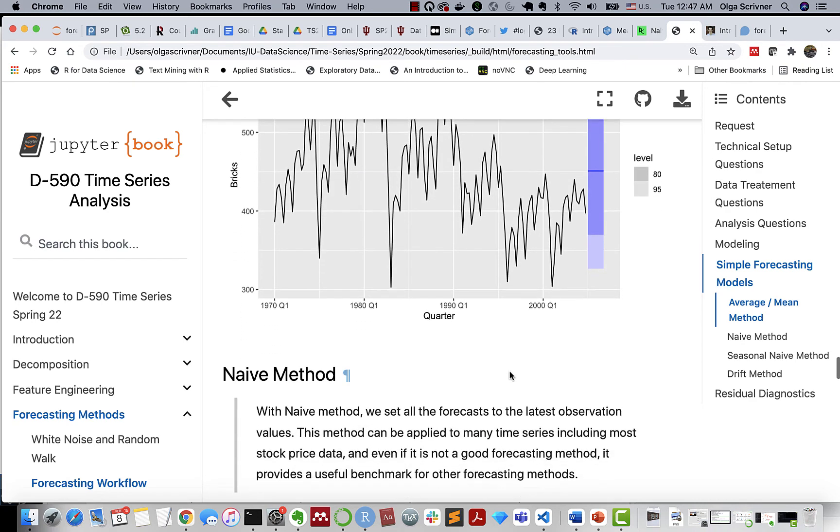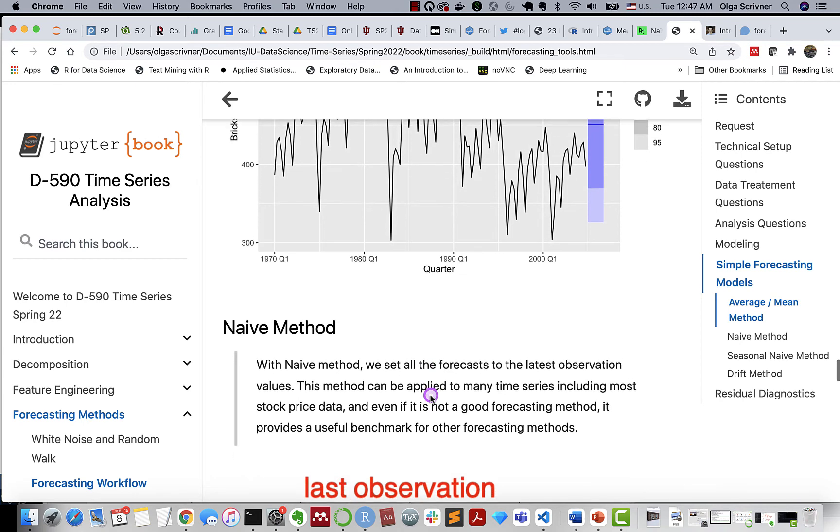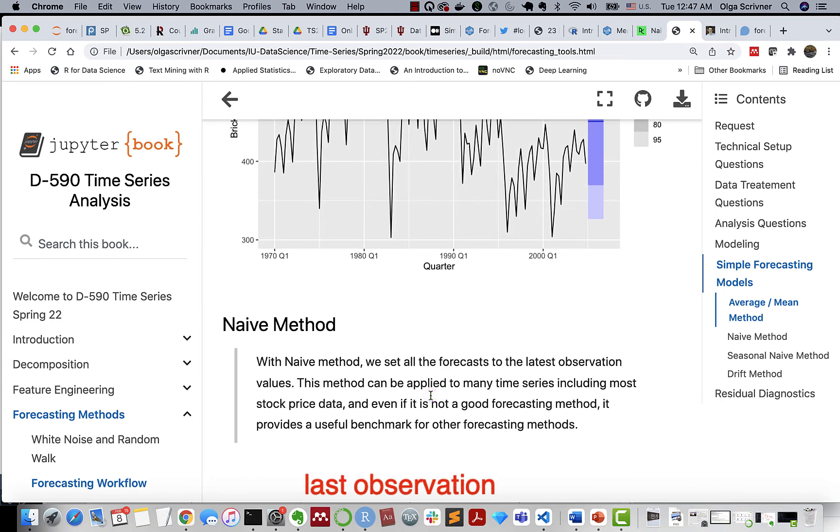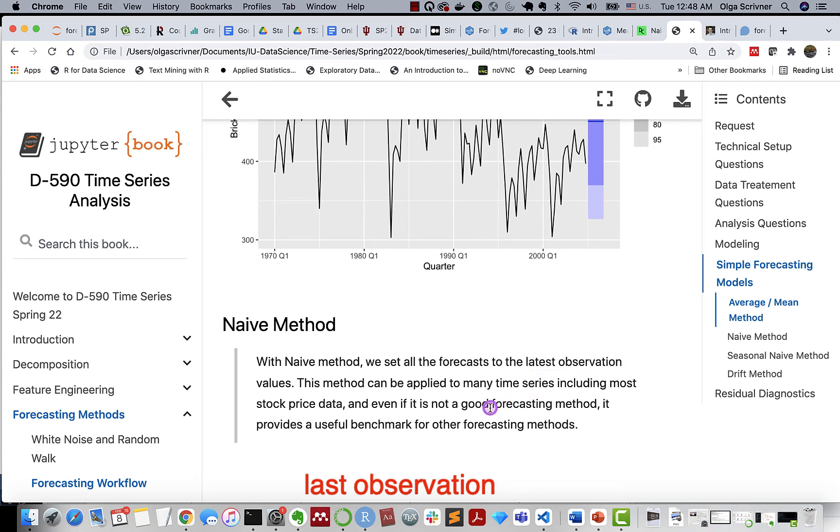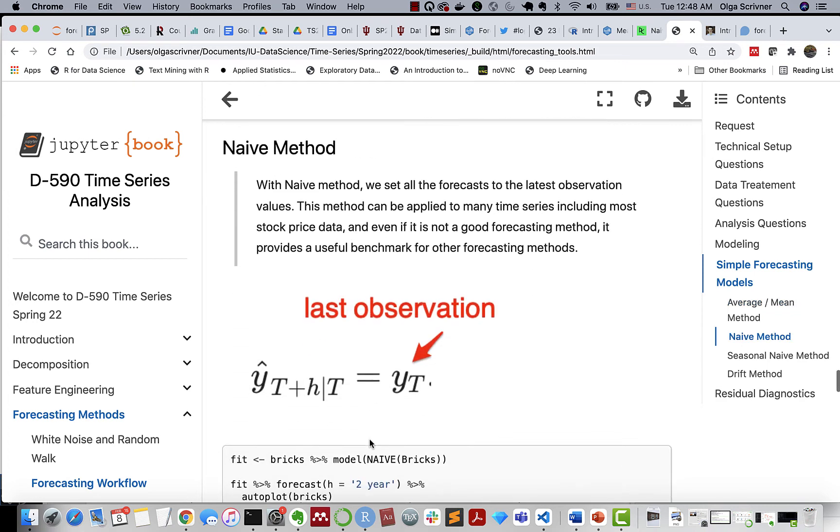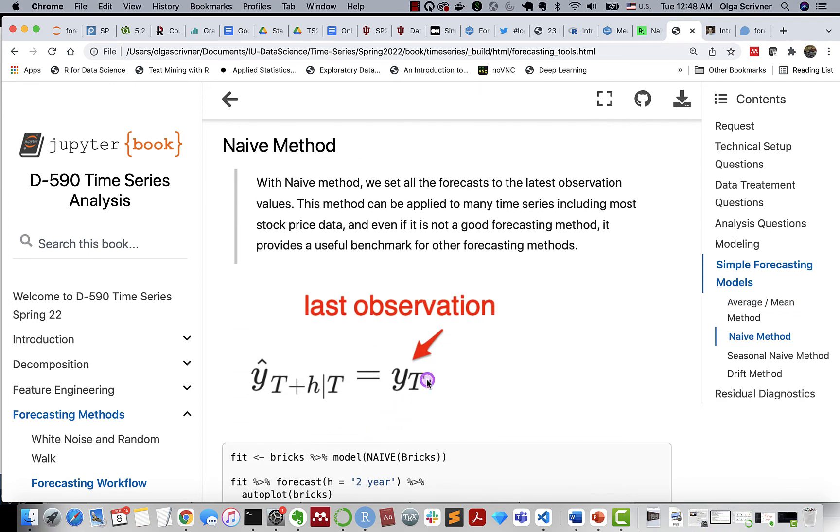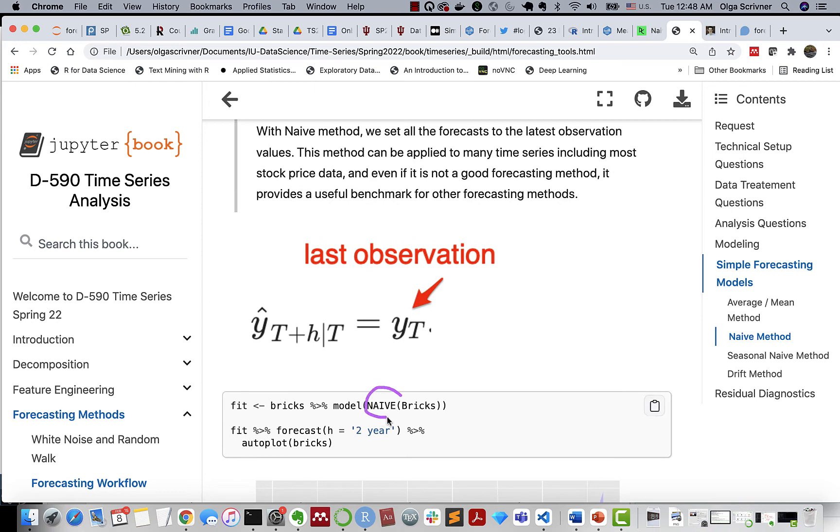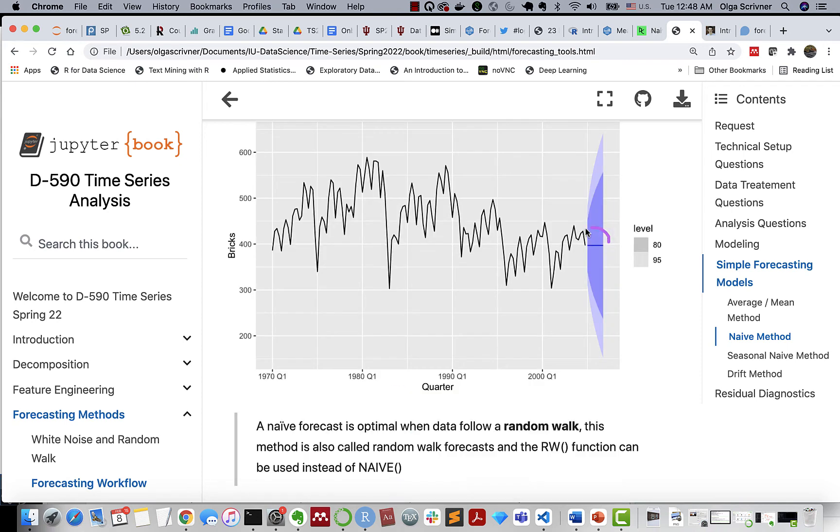So there's a better method, let's say naive method, when we set all the forecast to the latest observation, not the average of all observations, but to the latest observation value. So this method actually can be applied to many time series. Think of stock price data. And it does really provide us with a useful benchmark for applying other and comparing with other forecasting methods. So this is our last observation, and this is our predicted value. So the method is naive. Okay, this is our result.